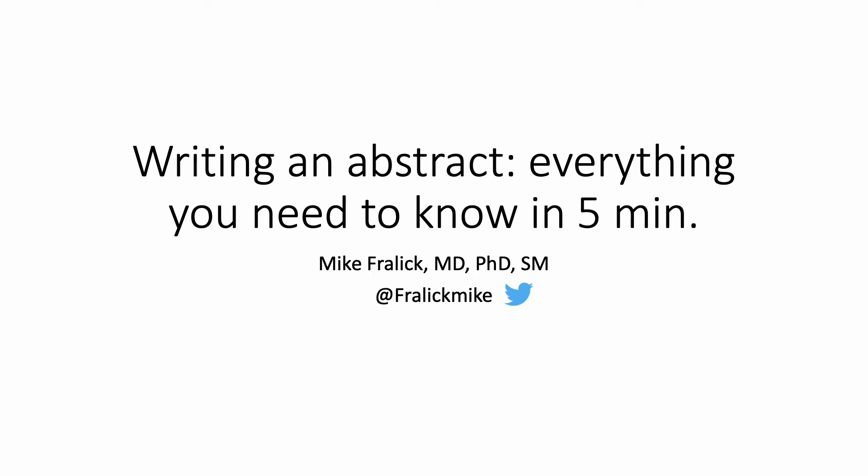Welcome and welcome back for returning viewers. This is the first in a new series of four to five minute videos designed to help you with your manuscript writing. This video will be focusing on how to write an abstract.